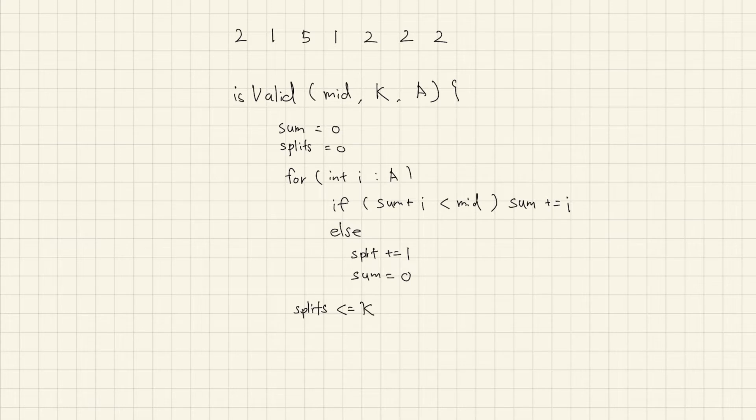If K is bigger, it means it can't be split into the mid, so need to search lower answer.